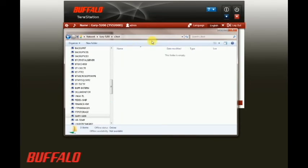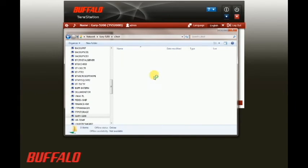Now just to test things out, I'm going to copy a file over to that new folder that we created called S3 test.